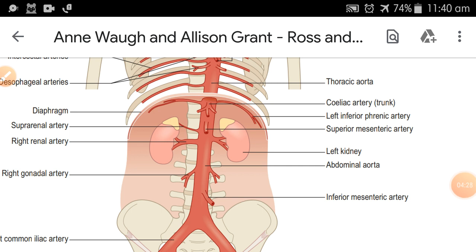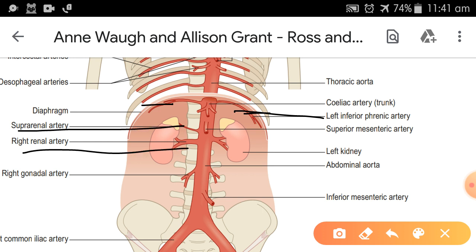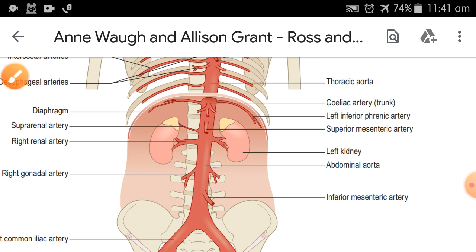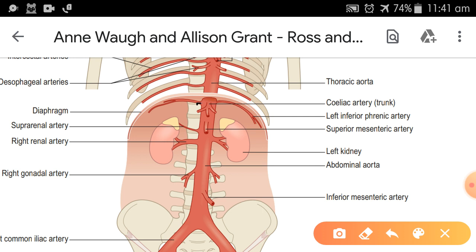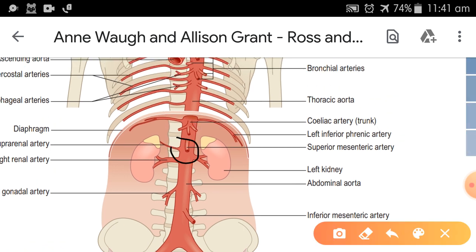In this diagram we can see the paired branches. Here is the phrenic artery on the left and right. Next is the suprarenal artery, then the renal artery, and the gonadal artery — these are your four paired branches. For the unpaired branches, the first is the celiac artery with three branches: the hepatic artery, splenic artery, and left gastric artery. Just below is the superior mesenteric artery.